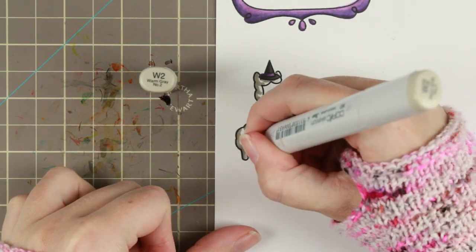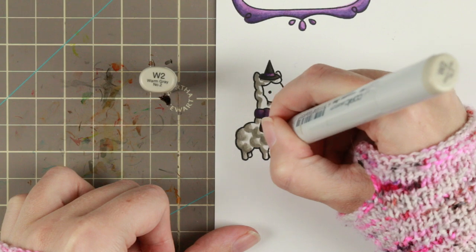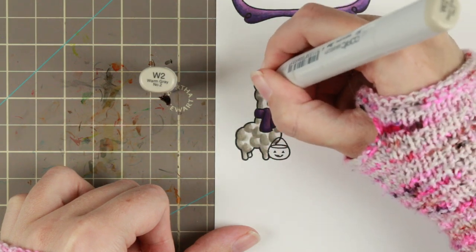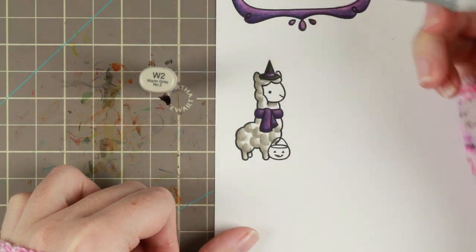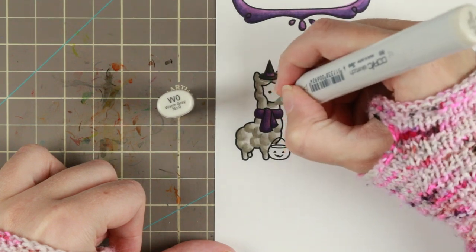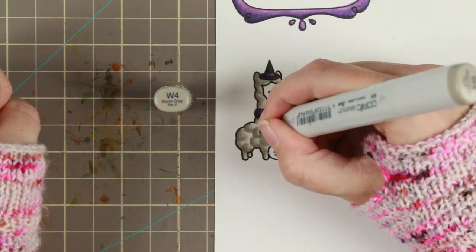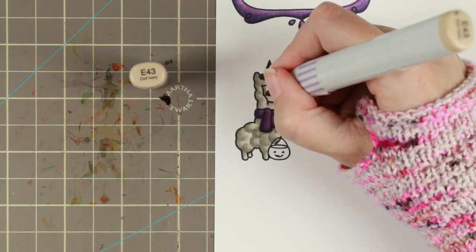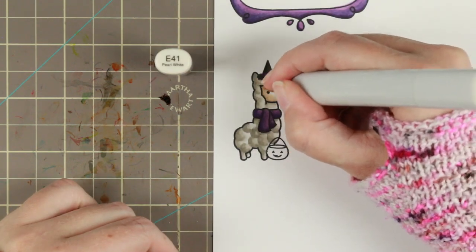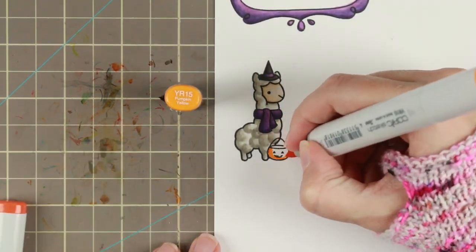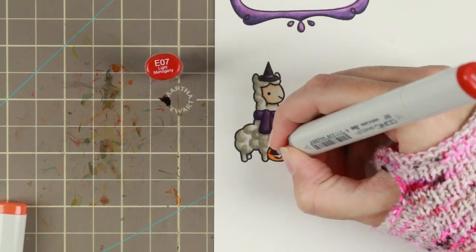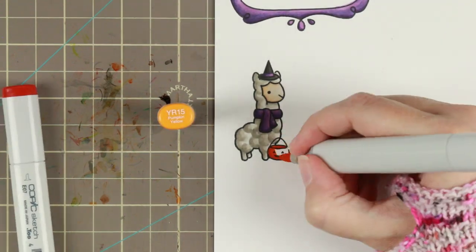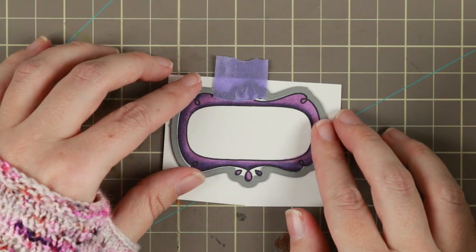So she gets to be a little bit of a greyish alpaca. But she doesn't need to look purely white because it's a Halloween stamp and Halloween is a little bit dirty or scary. Then I'm adding some E40s for her little face and some YRs and Es to the little pumpkin.